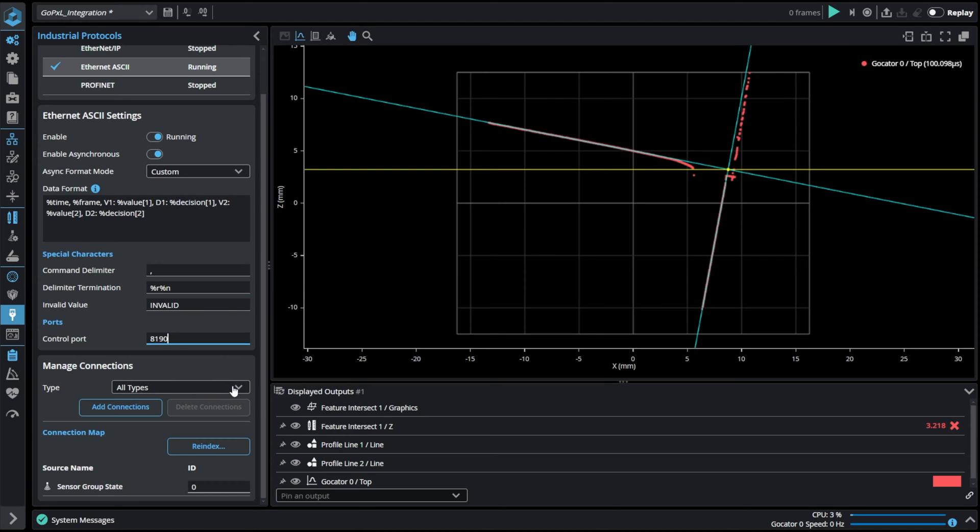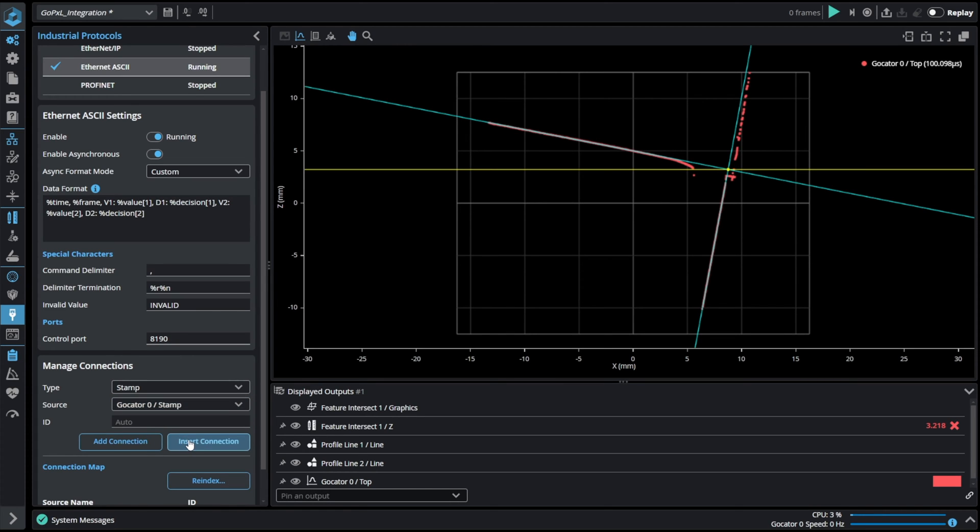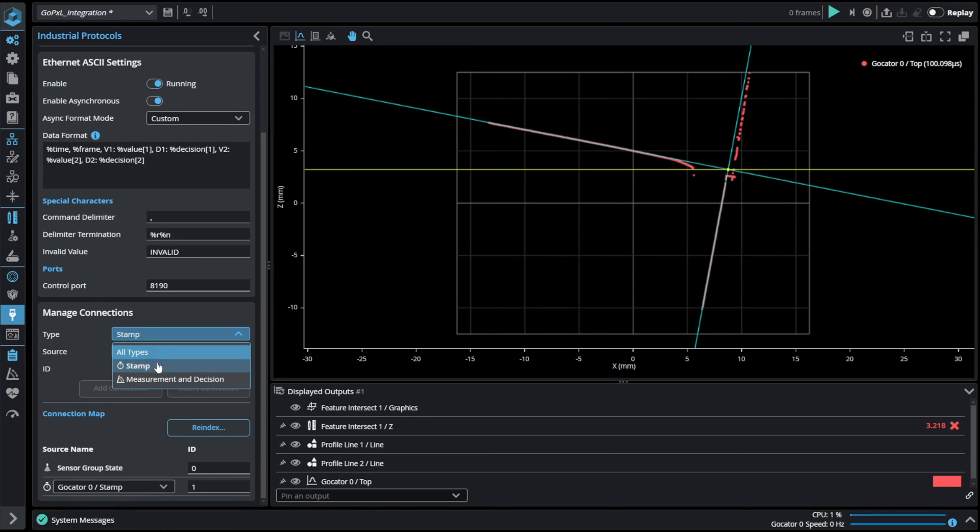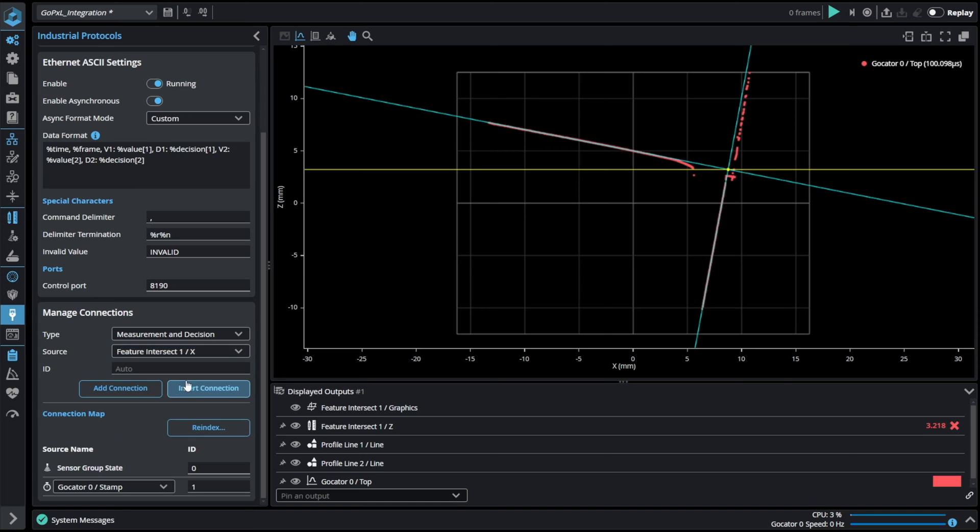In the connections section we can choose the data that we want to send. Firstly we can add stamp information. As you can see it's now available in the connections map. Then we can add our inspection results.